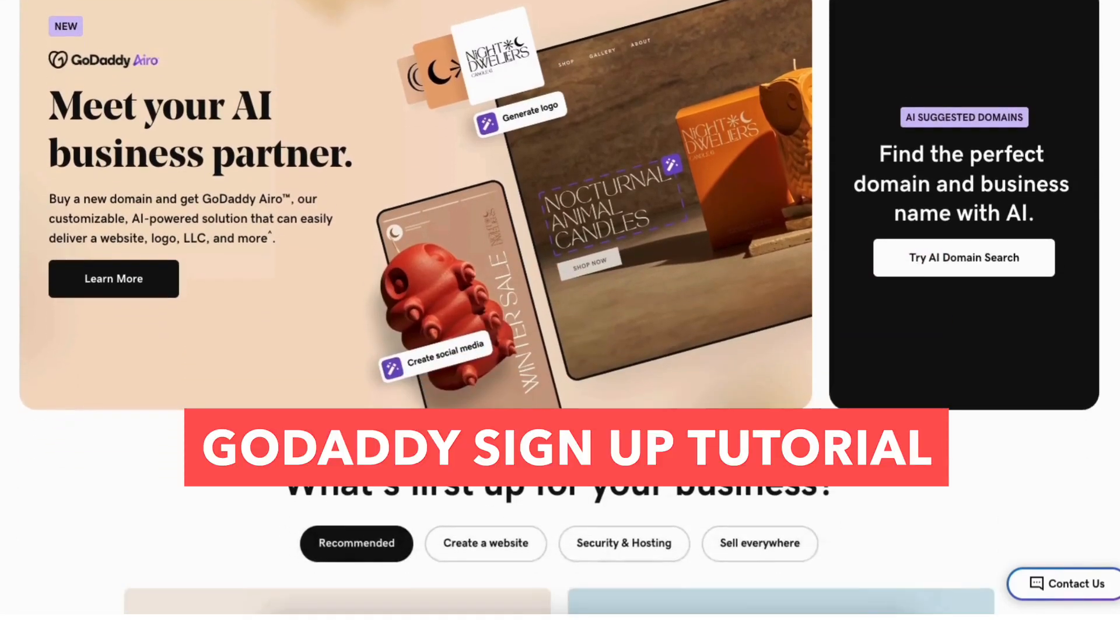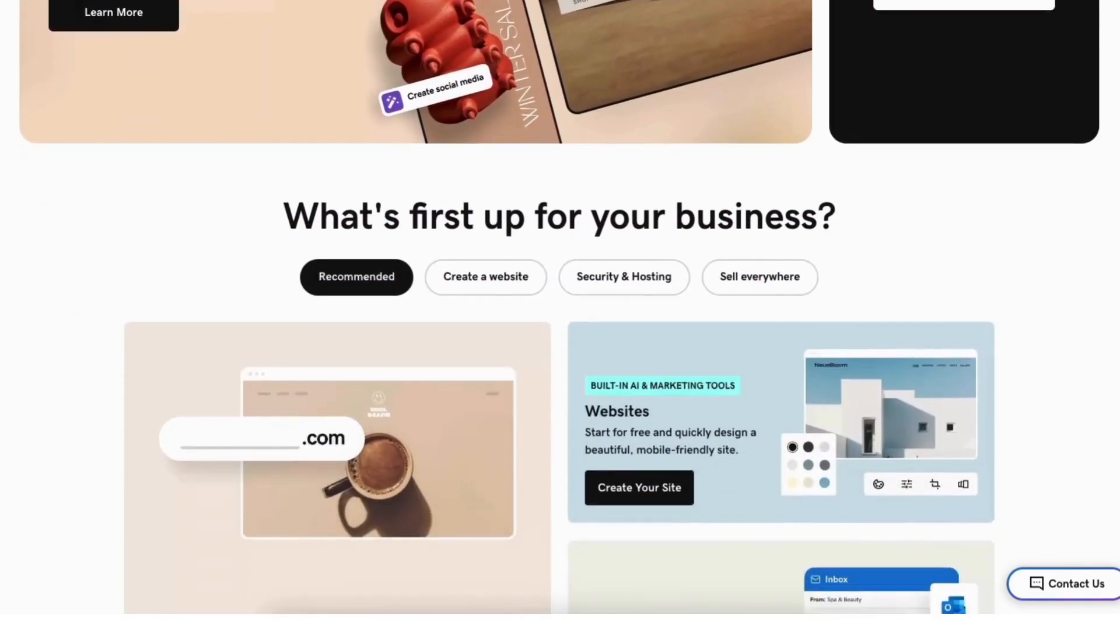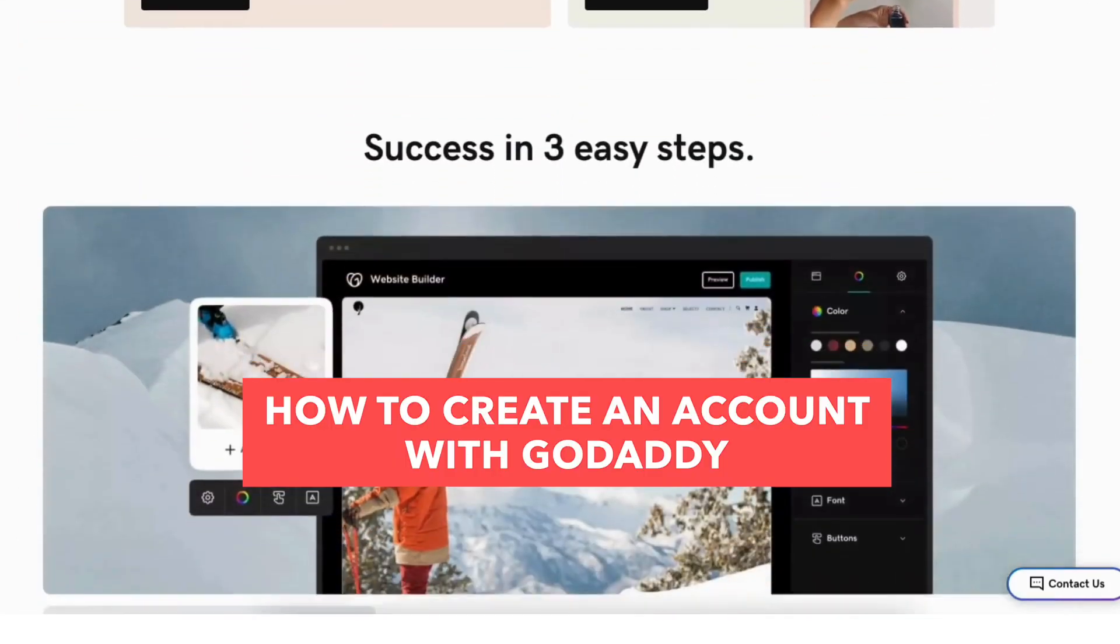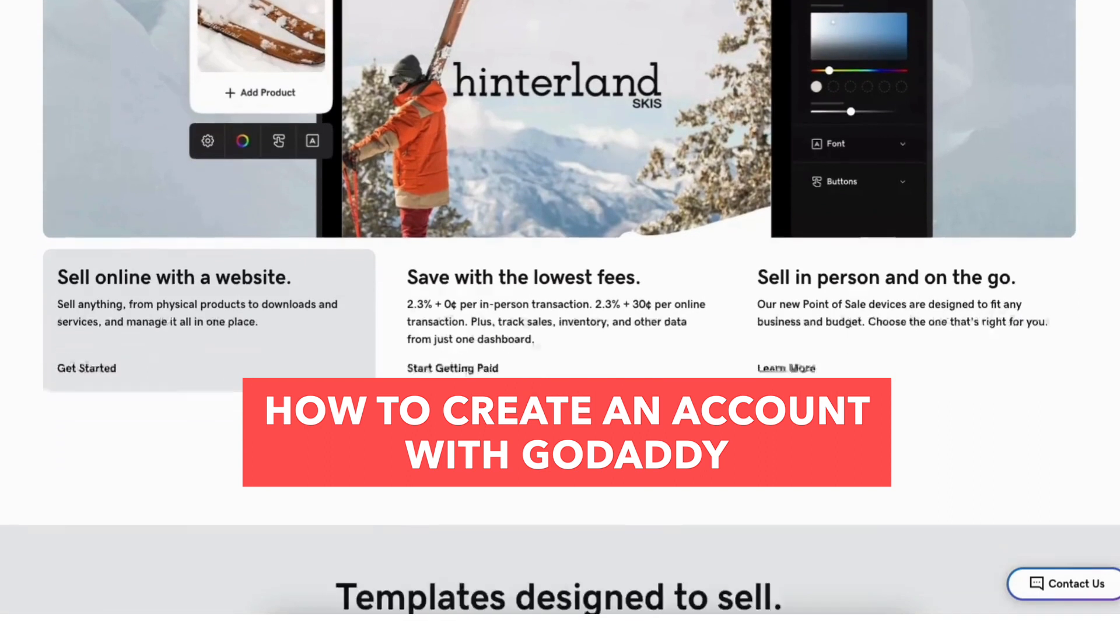In this GoDaddy sign up tutorial video, I'm going to be going over how to create an account with GoDaddy step by step. Creating an account and signing up with GoDaddy is a quick and easy process.